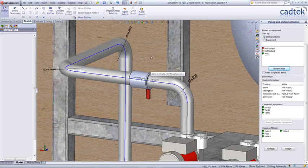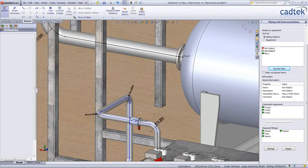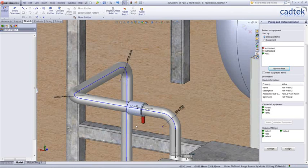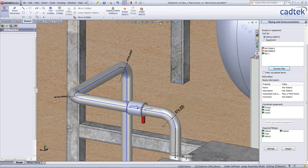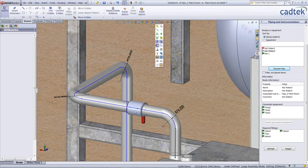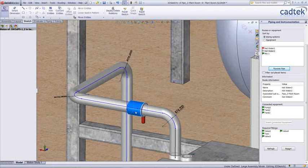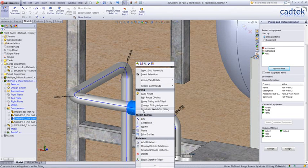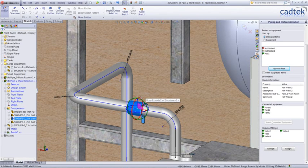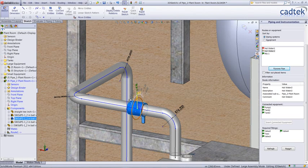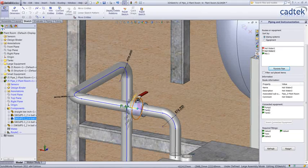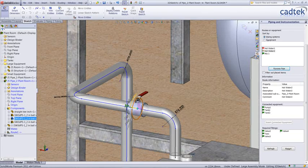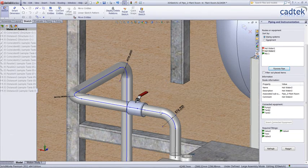Once our fittings have been added, we might actually want to rotate these. What we can do is we can actually go to the fitting itself. What we want to do is we can actually rotate this with the triad. So the familiar triad will pop up and we can rotate our fitting to a position or a preferable position.